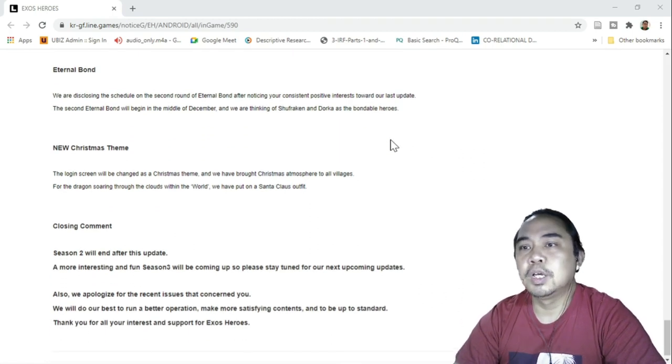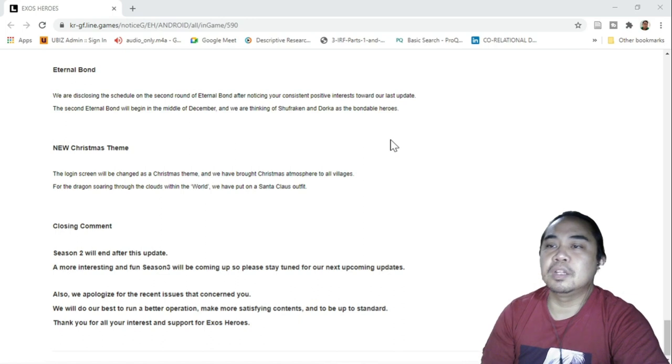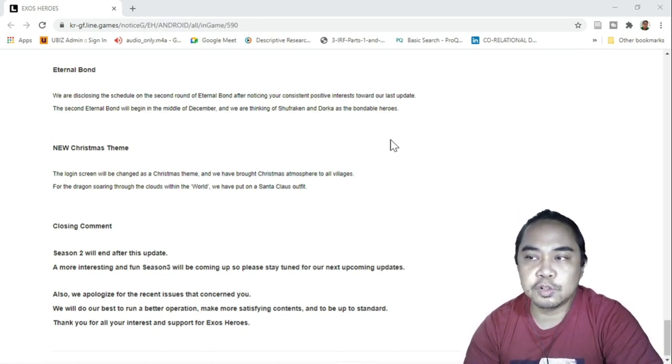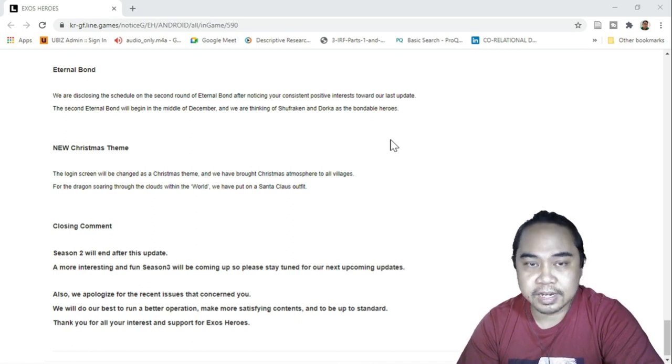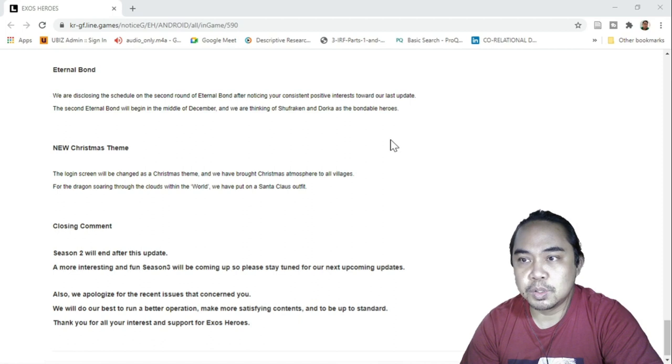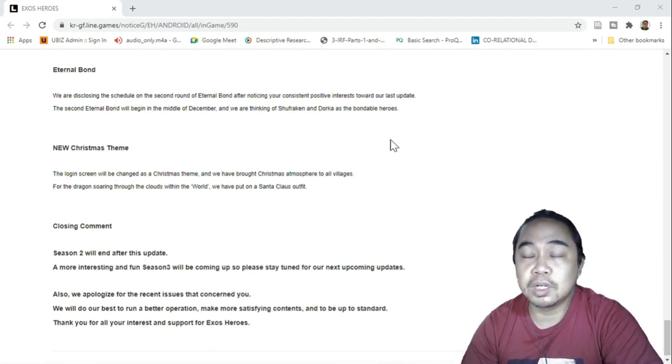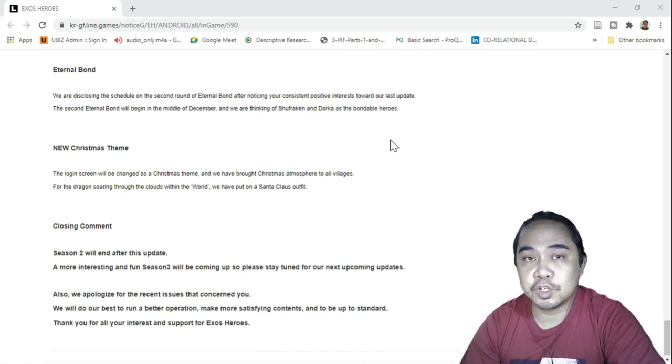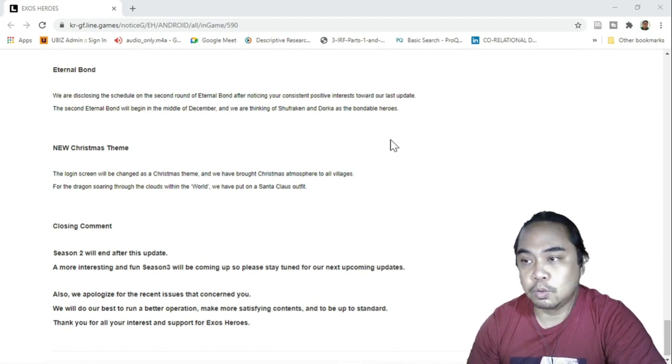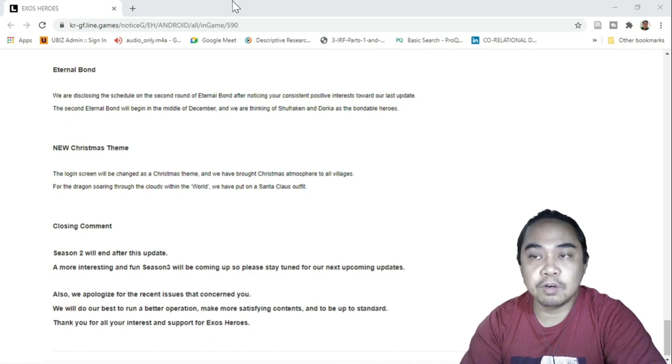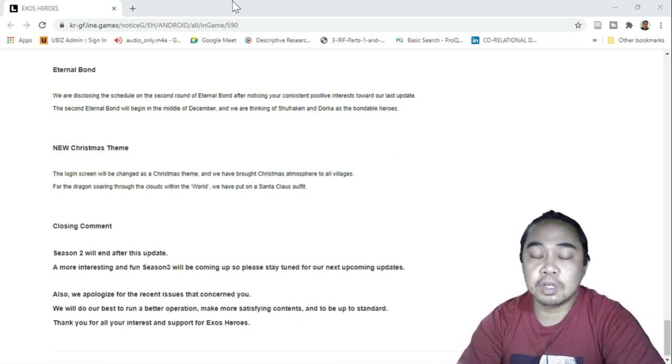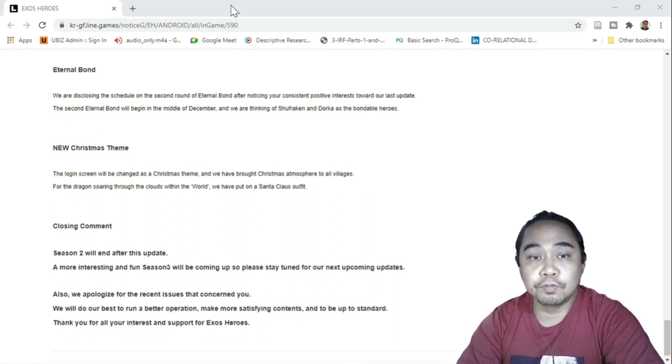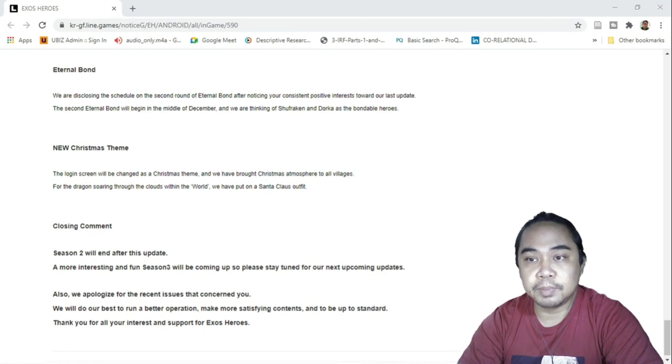Eternal bond. Just to shorten this one, they are trying to announce that Shufra and Endorka might be the next heroes for Eternal Bond. It will begin in the middle of December. I'm sure that's after we finish with the current one, which is Schmid and Genai. I really hope that the previous heroes will be rotated back, like for example Genai is actually one of the heroes that usually are being looked for by the community and the players.